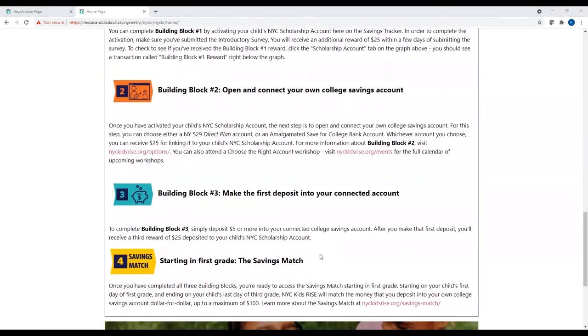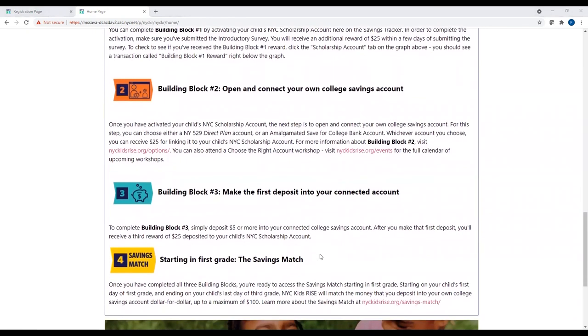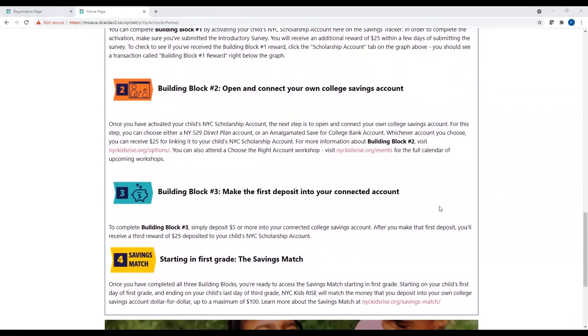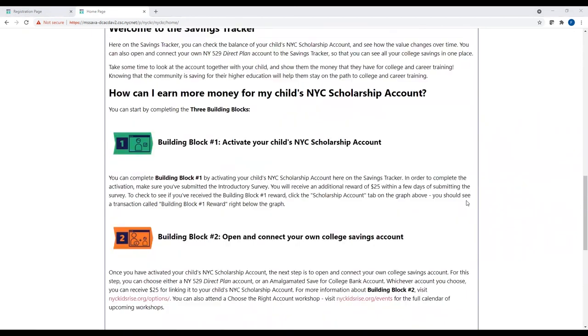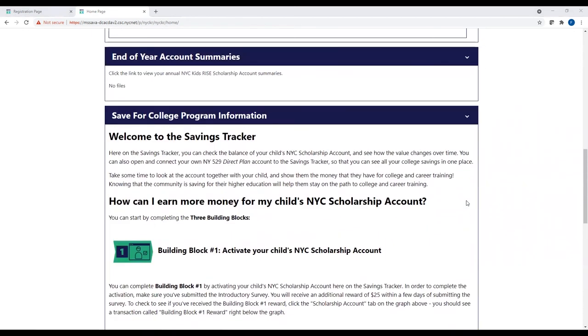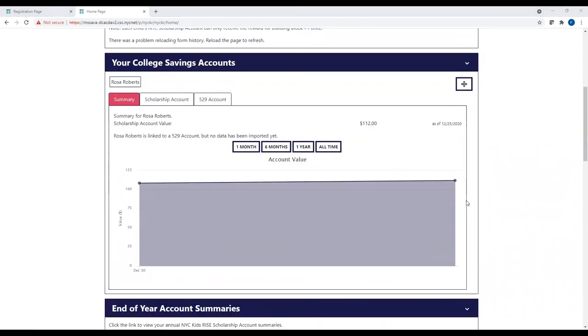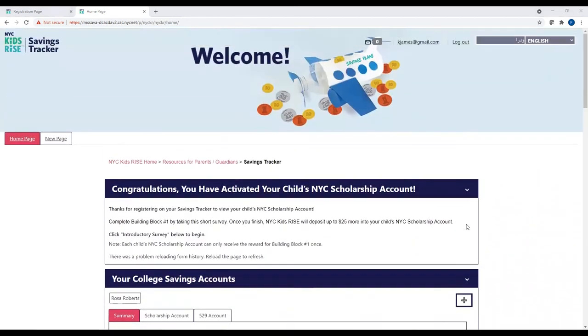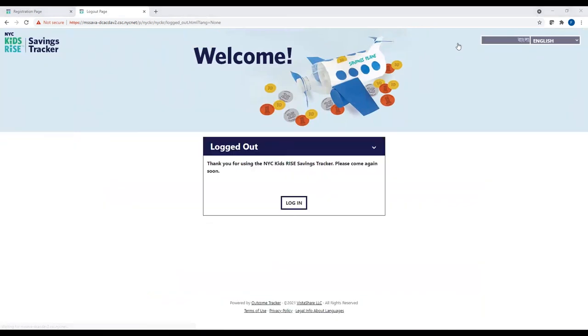Once you are ready to log out, simply scroll back up to the top of the page and click log out in the upper right-hand corner. You're all done. Thank you for watching this short video. We hope it was helpful.